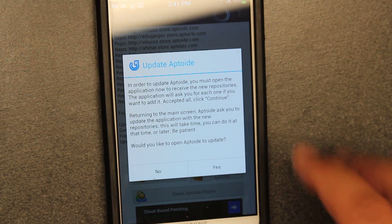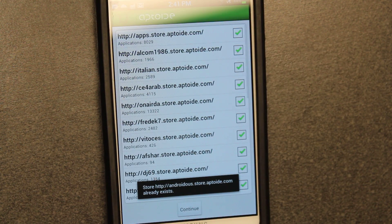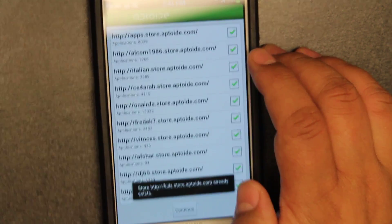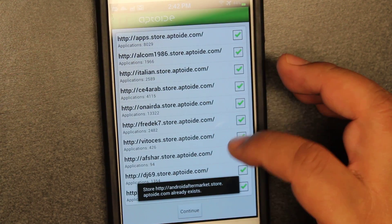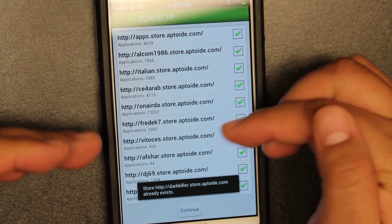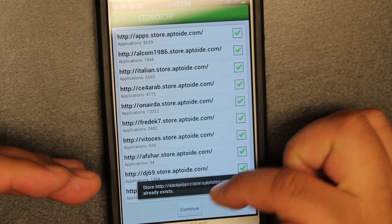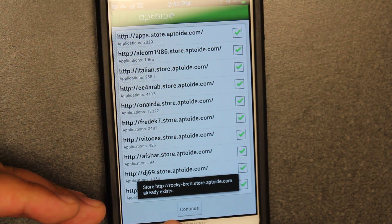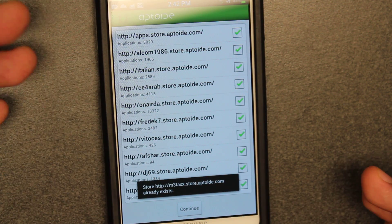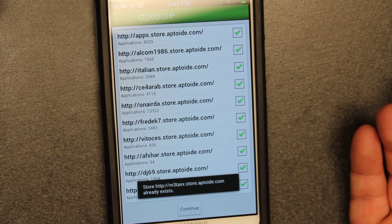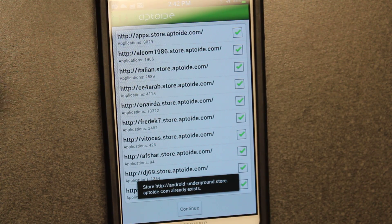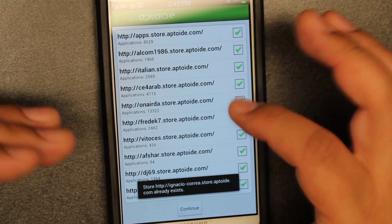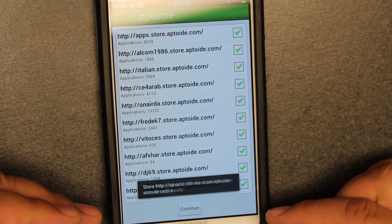In order for you to install all these repos, it says do you want to continue and opening up Aptoids — you click yes. Once that's done it's going to give you a list of each one of the Aptoids to install. In mine it says this store already exists, because they already exist for me. But yours is going to say do you want to add the store, and you're just going to keep clicking yes, yes, yes and it's going to add all these repos.